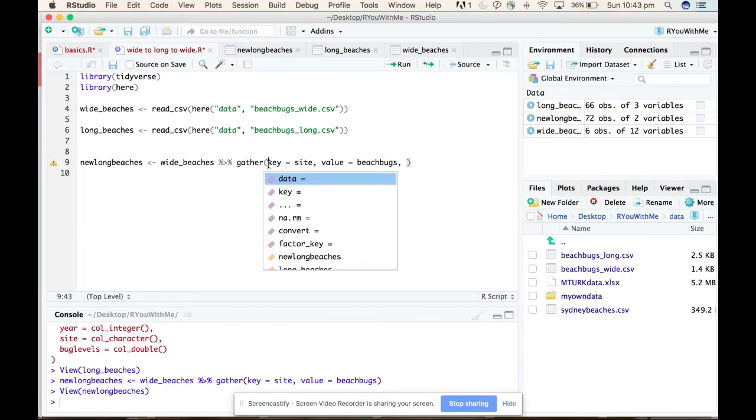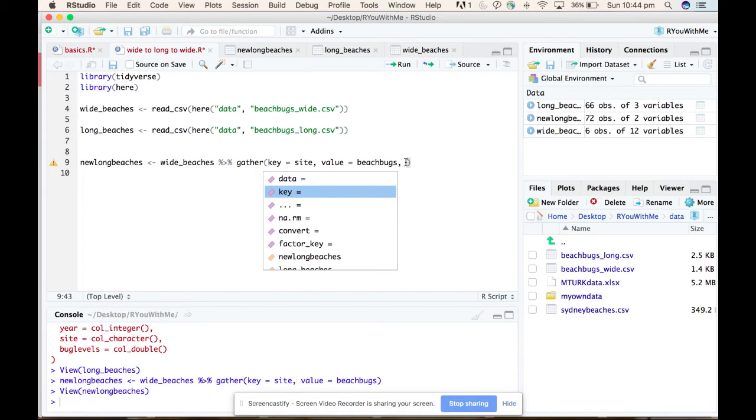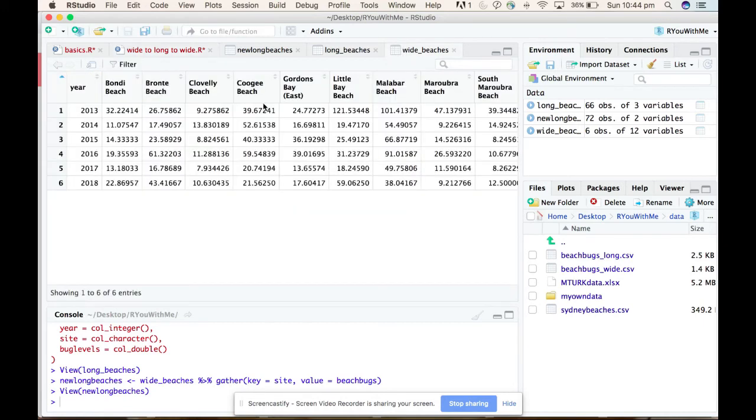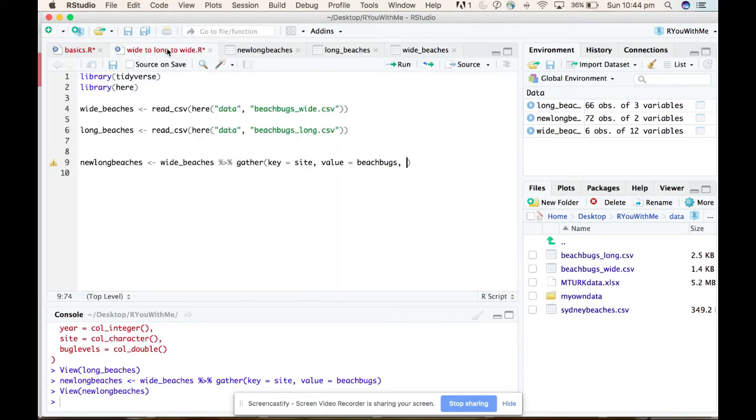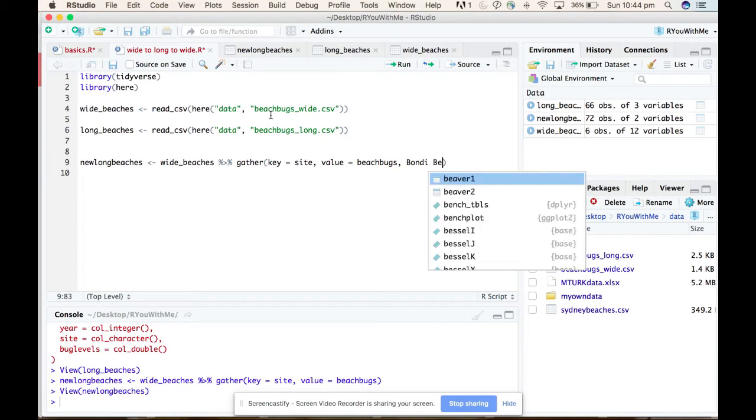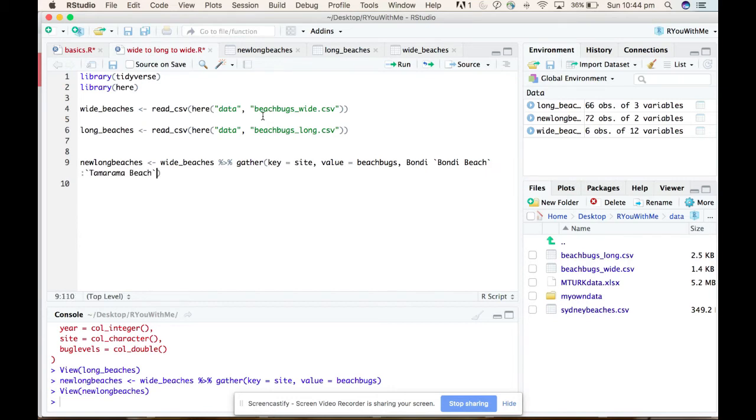So one thing that we forgot to tell it is which columns to gather. So the last thing it's looking for is - yes. So we've told it what the data is, we're piping the wide beaches in, we've told it what the key is, we need to tell it values, but also which columns to gather. And so in this case, we want it to gather from Bondi Beach through to Tamarama Beach. So if we go Bondi Beach to Tamarama Beach.